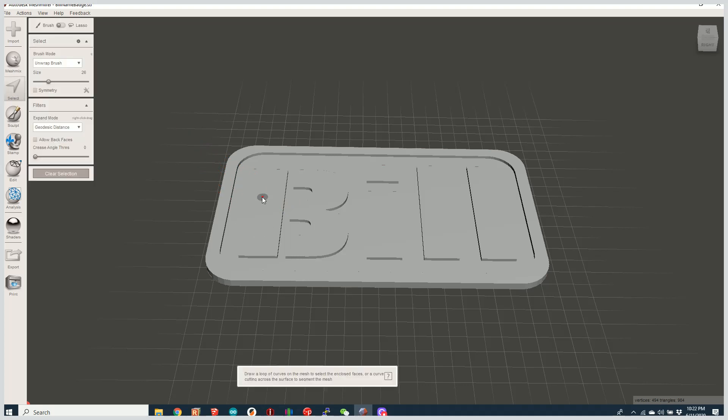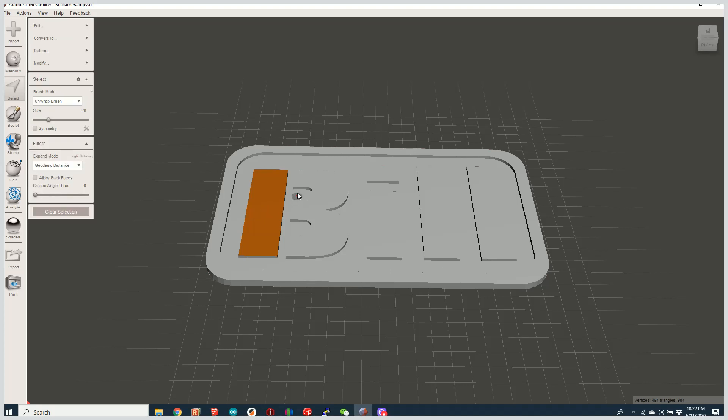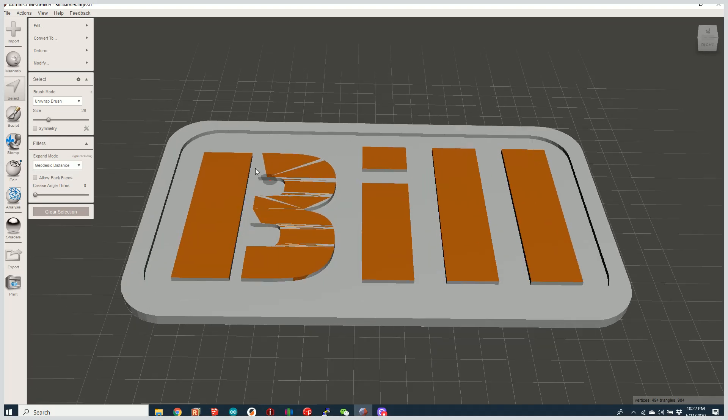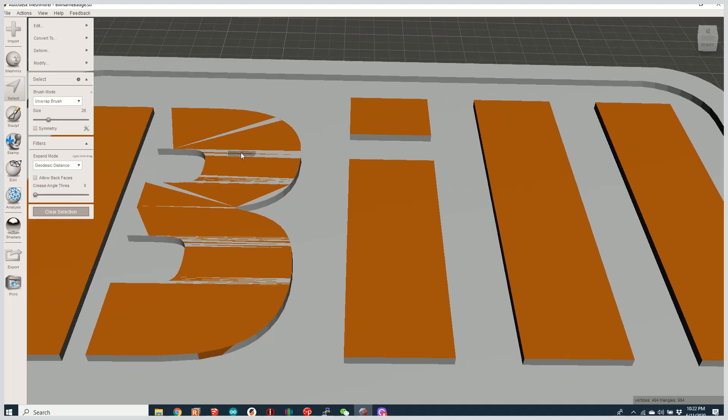And once I've selected that, I'm just going to draw over the surface of the parts that I want to change the color of. Now you'll see what it's doing is it's actually selecting the STL surfaces, the tessellated surfaces which are triangles.